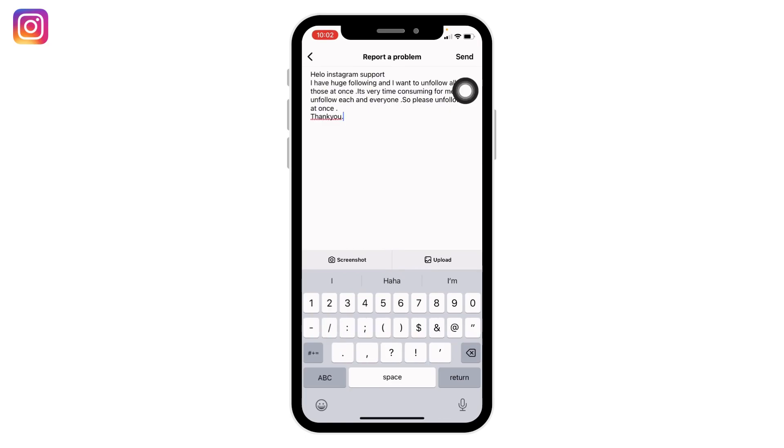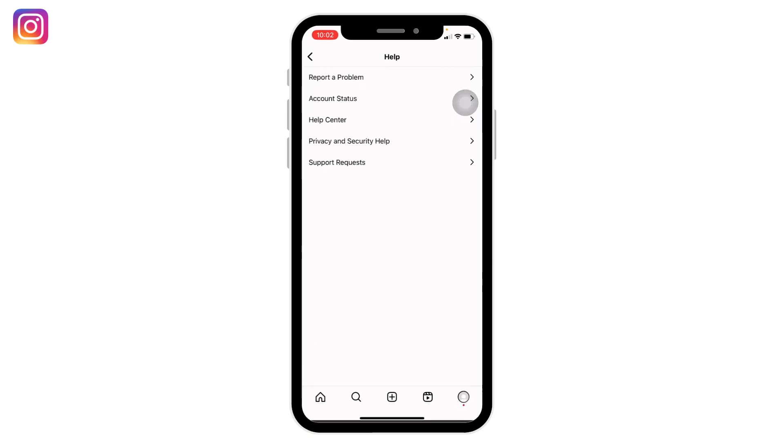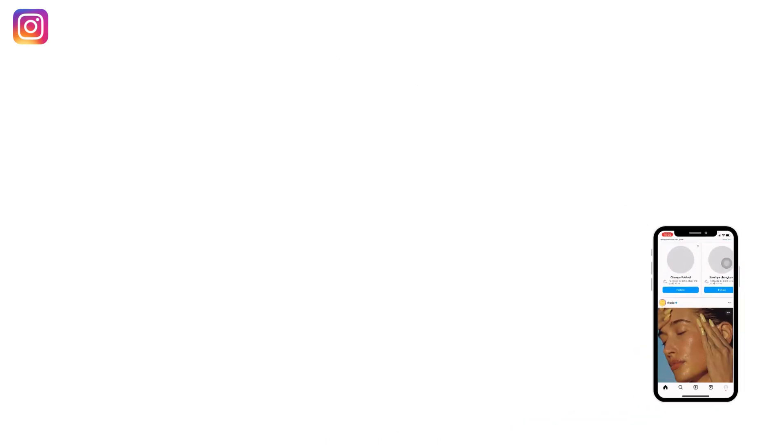Tap on 'Send' after you report the problem. Instagram will get back to you within a few days or hours, and this way your problem is going to be fixed.